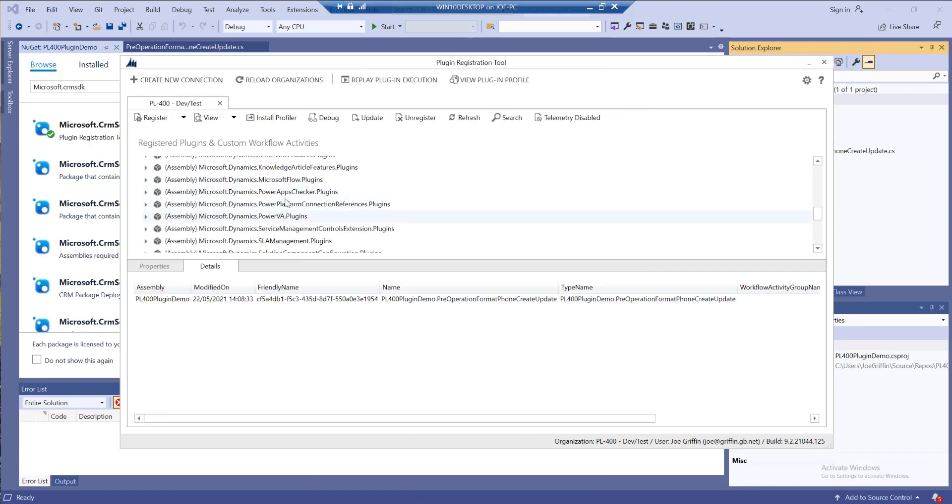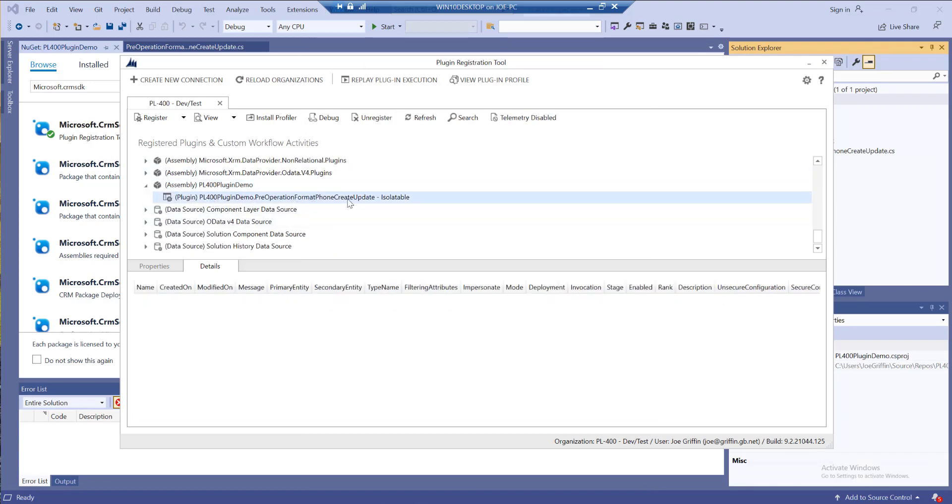All we can do at this point is just click on register selected plugins down here and let's add it into our Dataverse environment. There we can see there's our plugin. At this point it's sat in our Dataverse environment but it won't actually do anything.